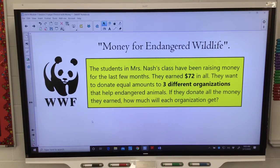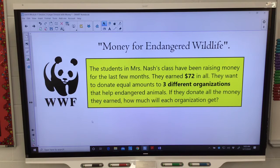All right, so here is your story problem we're going to try out. You're going to be doing this on your own. Try to use strategies that we just went over.